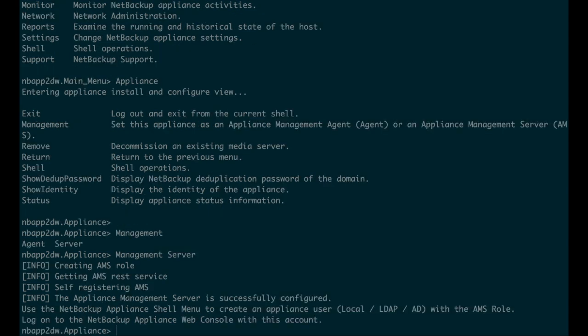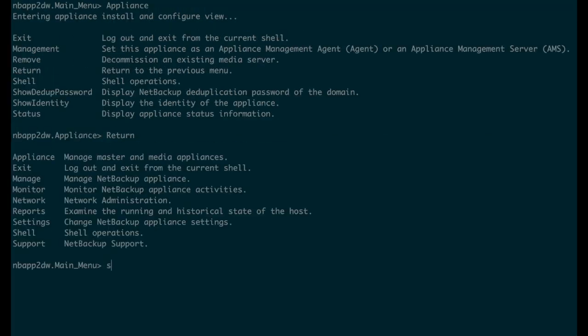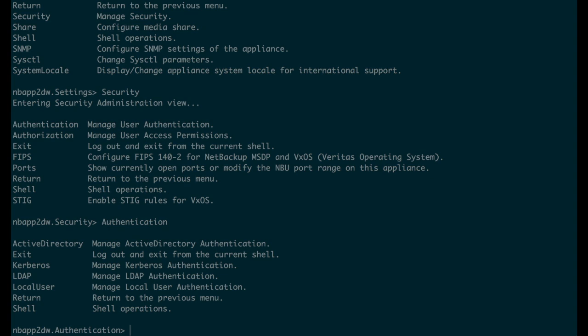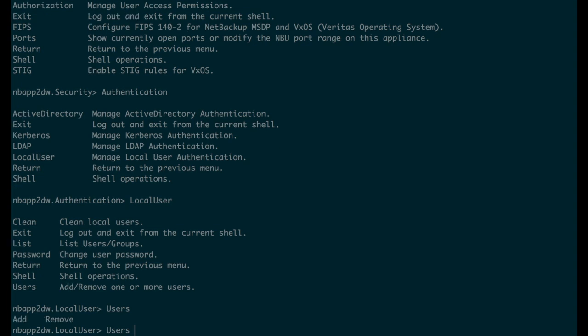For Appliance Management, we have created a new role, AMS, which can be granted to any LDAP, AD, or local user of the appliance. The AMS role gives exclusive rights to the user to access manageability functions.